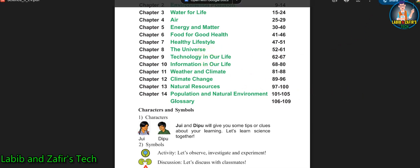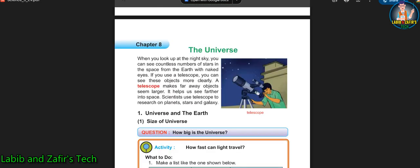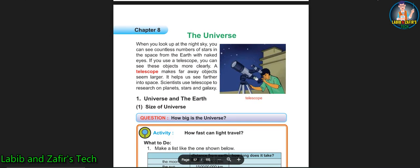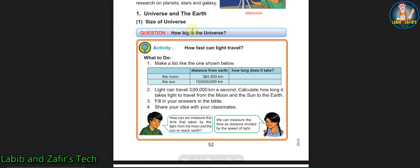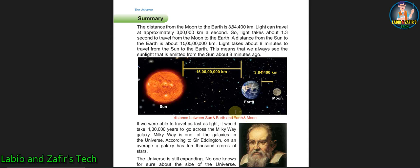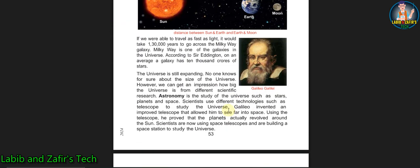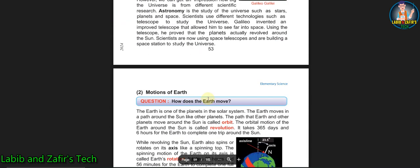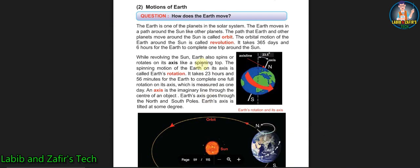We're in Chapter 8, The Universe. In this chapter, at first we'll be able to know about the universe and the Earth, about the size of the universe and about the distance between the universe, Earth, and the Moon.